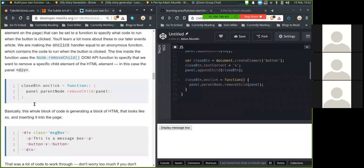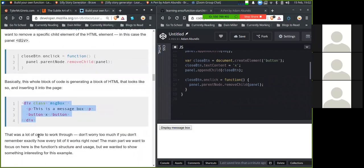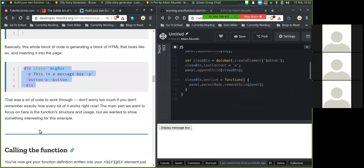Basically, this whole block of code is generating a block of HTML that looks like so and is inserting it into the page. That was a whole lot of code to work through. Don't worry too much if you don't remember exactly how every bit works right now. The main part we want to focus on is the function structure and usage, but we wanted to show something interesting for this example.